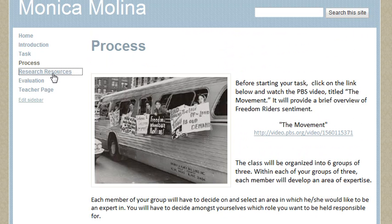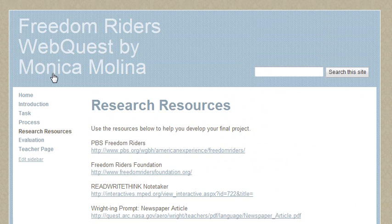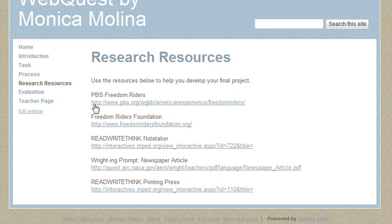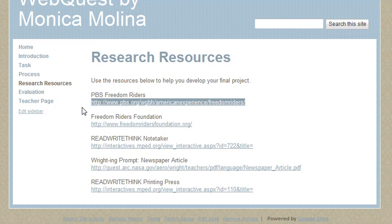I also created a research resources page. This is an easy citation page that helps students get to where they need to go quickly. So if they need the PBS Freedom Writers site, they just come here and click on the link.